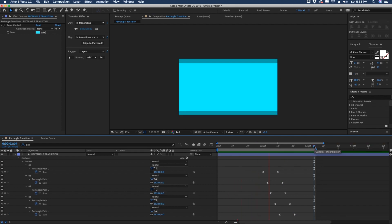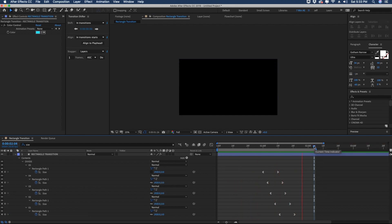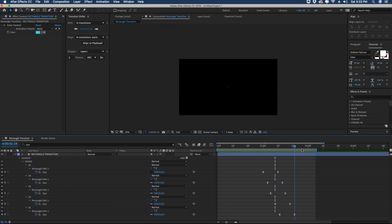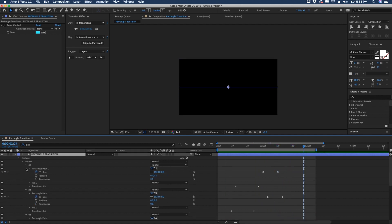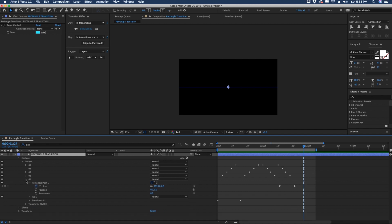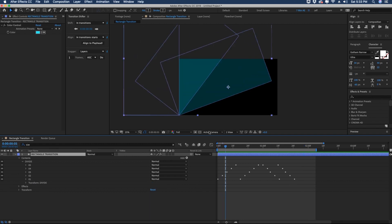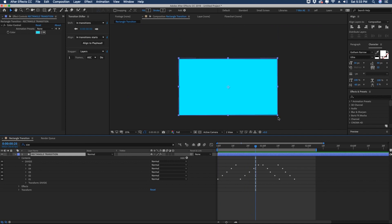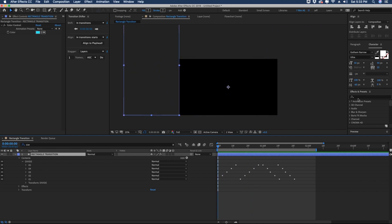Now if we watch the transition, it comes in from the side and then disappears in the middle. This could be a transition you could save right now, but we're going to include a lot more options. Right now this is animating in from the left corner — but what if you wanted to animate in from the right corner on the bottom, or the right corner on the top, or the top corner on the left? There's a very easy solution for that.